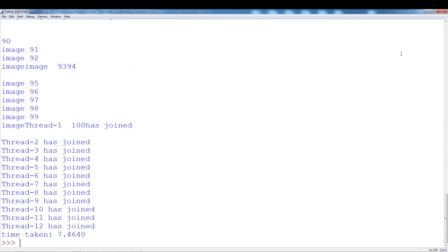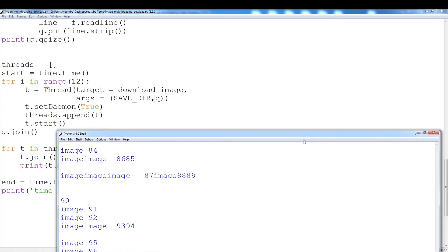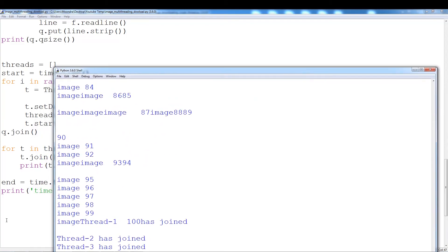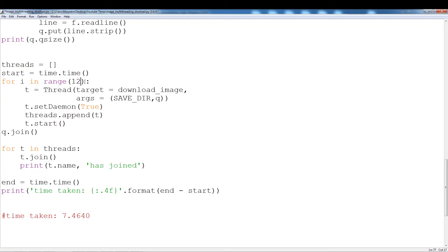So it took only 7 seconds. I've actually gotten this down to 5 seconds. So depending on I guess some of the connections or depending on the threads, you can actually get it down a little bit lower. So time taken 7 seconds.